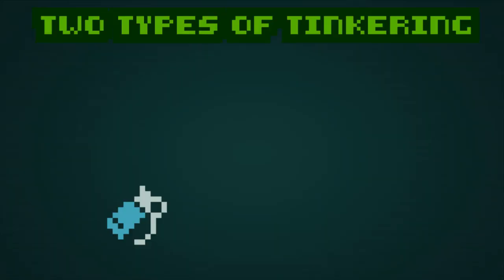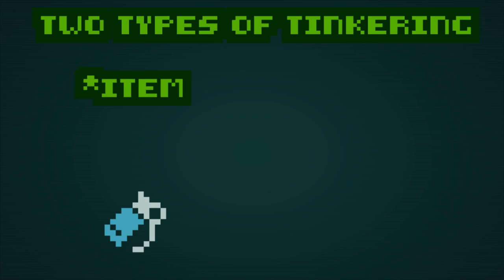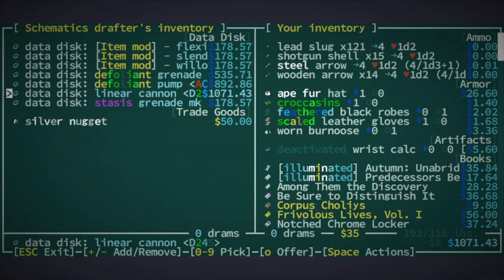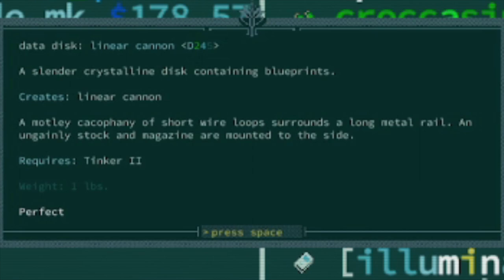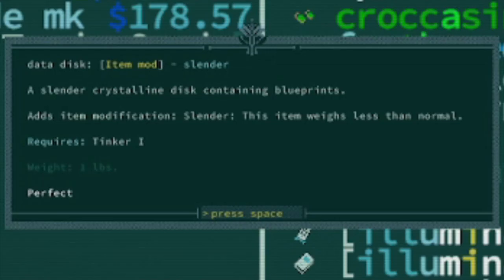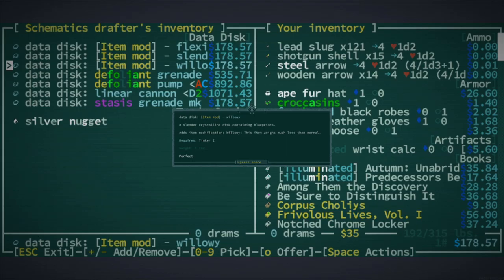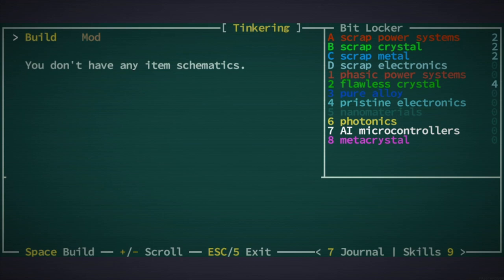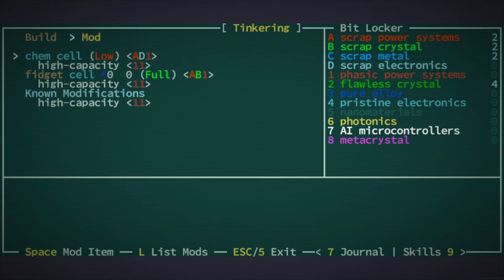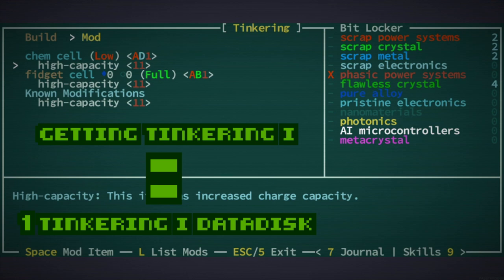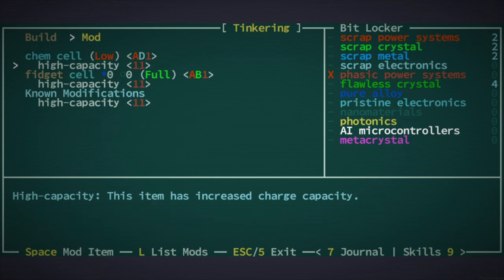There are two different things you can tinker, by the way. You can make a thing, like a grenade or a cell, or you can mod something else, like a weapon. Definitely use L for look and take note of all the different datadiscs. Not all of them are helpful. But, okay, we actually already have knowledge to make a thing. You get a free datadisc when you buy tinkering one, so you don't need to go throwing precious water just to get started. I got lucky with a high-capacity mod in this run, but it is random.